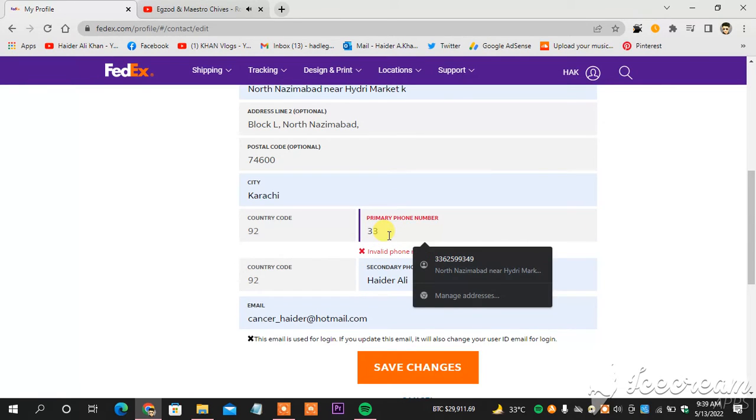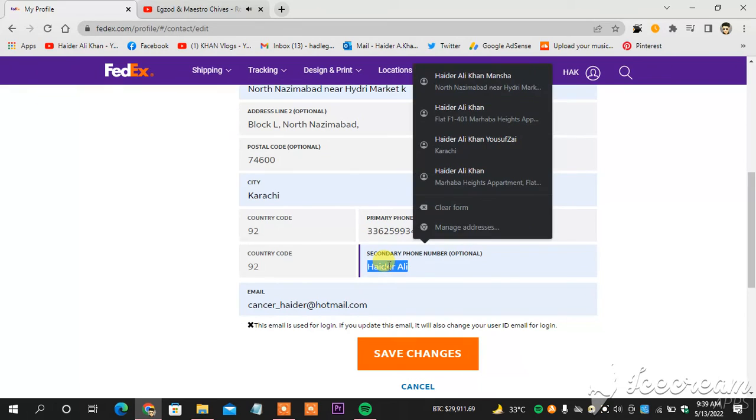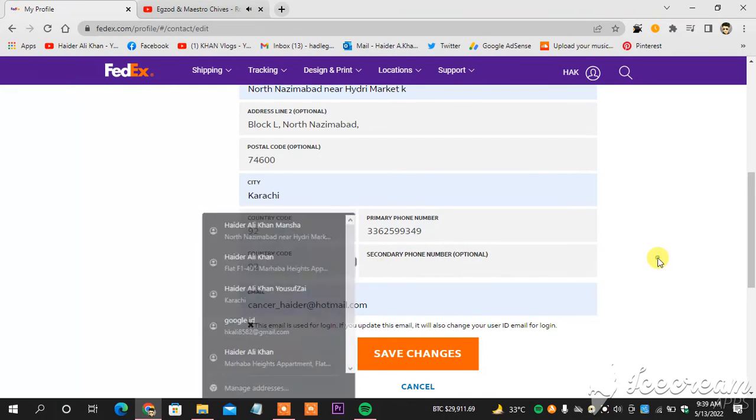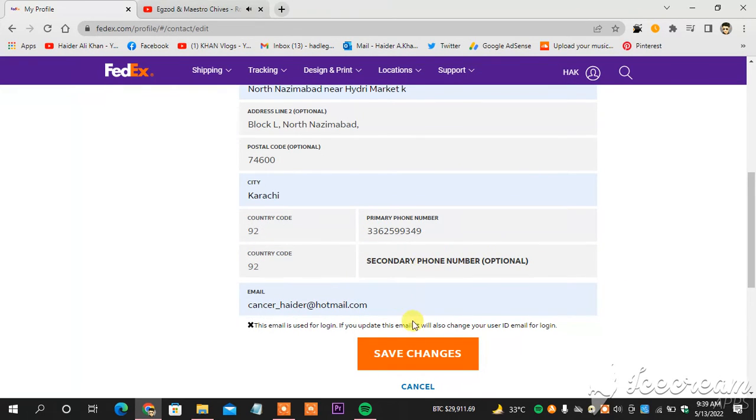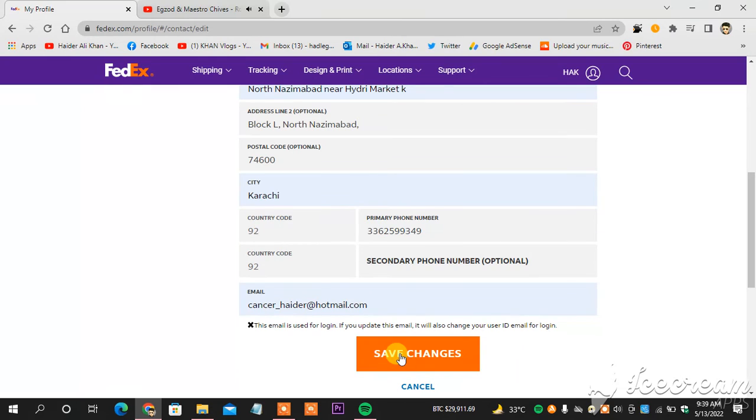Three three six, two five nine, nine three four nine. So this is my number. You can also add another optional number, and this email is used for login. If you update this email it will also change your user ID. So now I will click save changes, and this is how you change your phone number on FedEx.